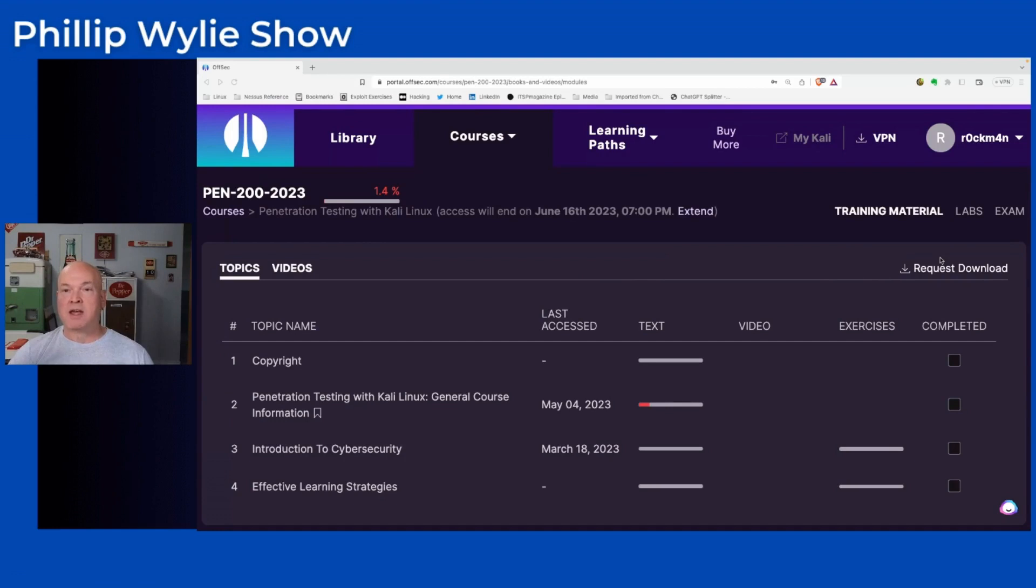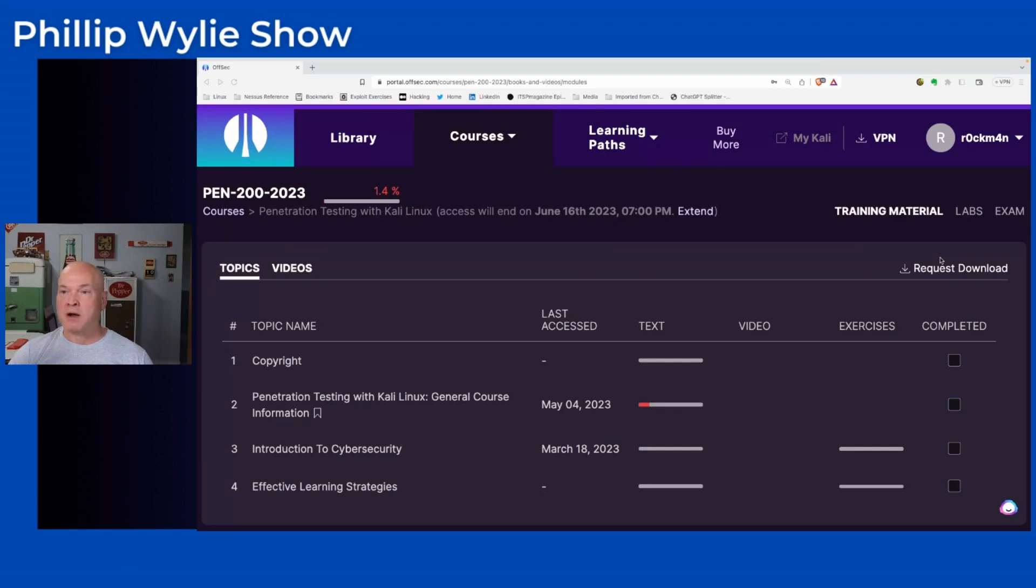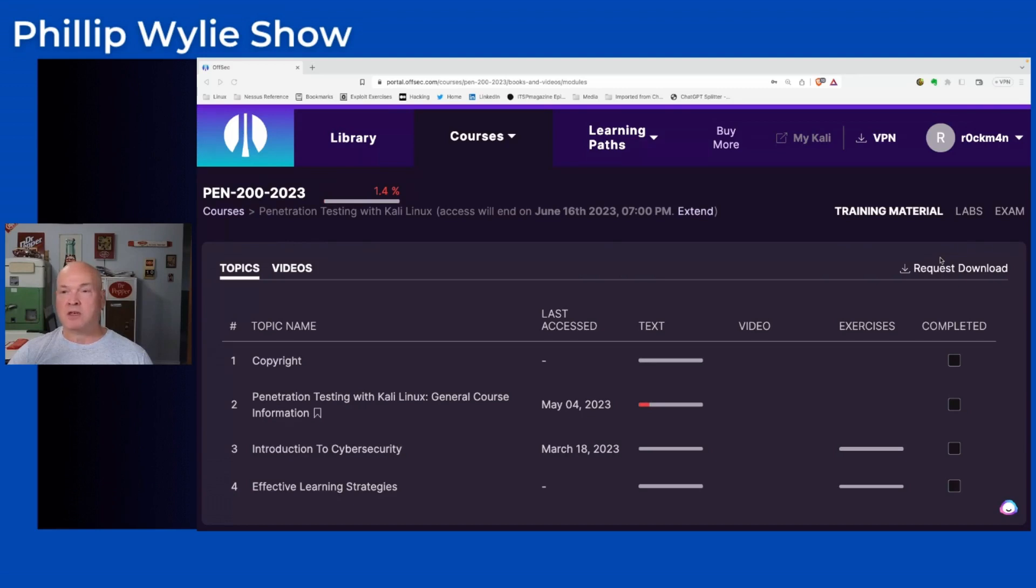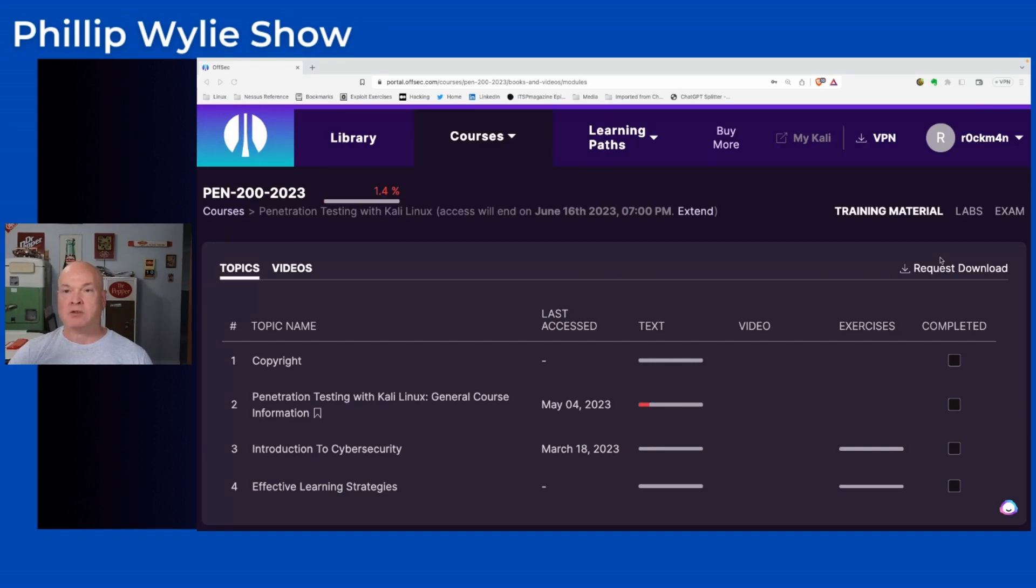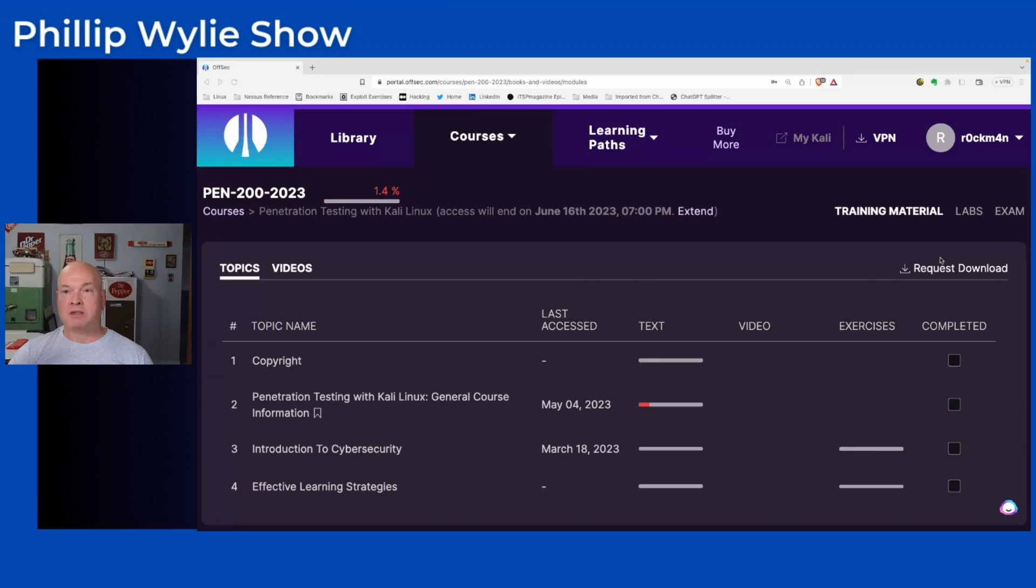I did some research, and at the time, Offensive Security was one of the few that offered pen testing courses. SANS was around, but Offensive Security fit my budget better. One of the things about Offensive Security, now OffSec, that some may not know is they're the creators of Kali Linux. They were performing penetration tests, so you had content from people who were active penetration testers creating tools. OffSec also has the exploit database, which is a repository for exploits.